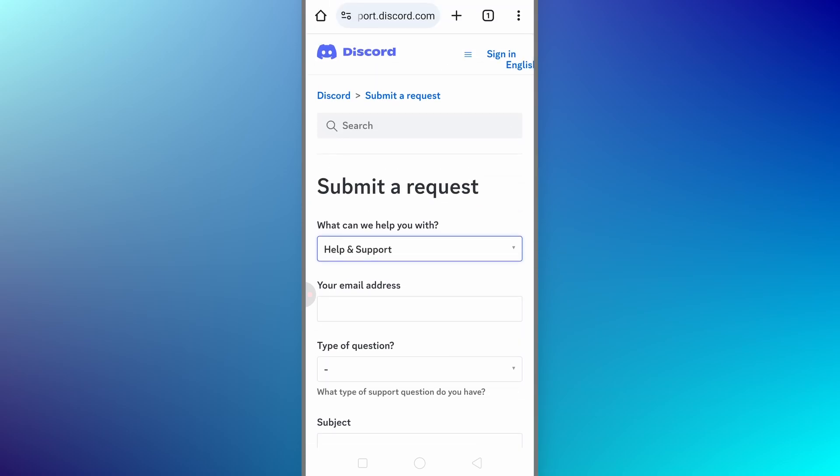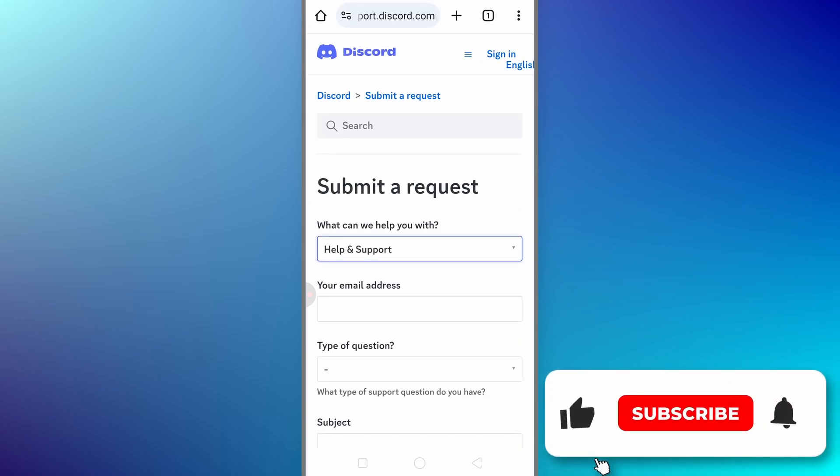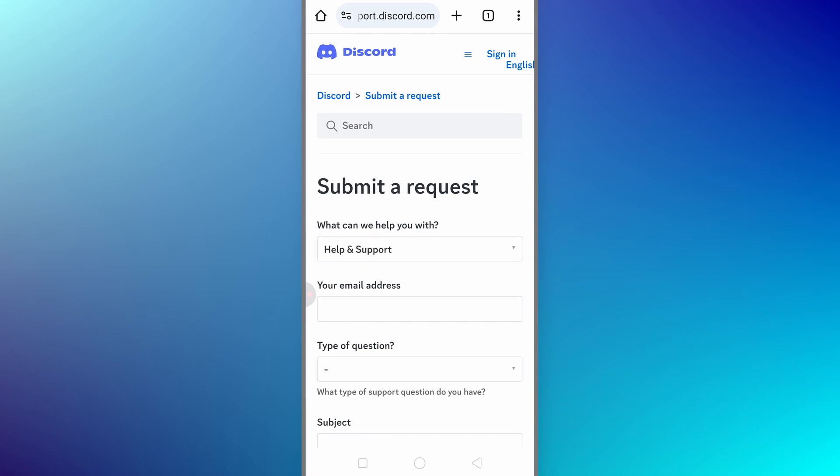So, this is the complete process to log in Discord without email. Now, if I was a big help, can you please like this video and subscribe my channel. For now, thanks for watching.